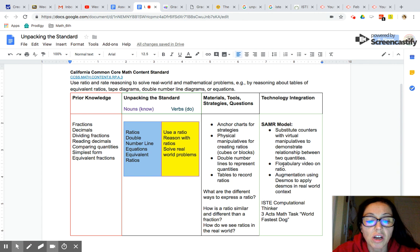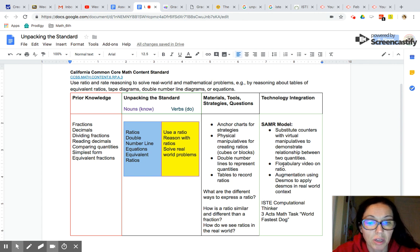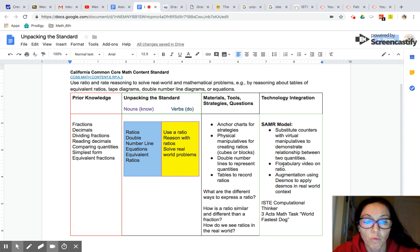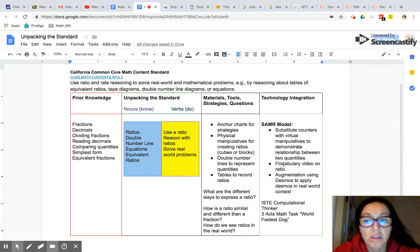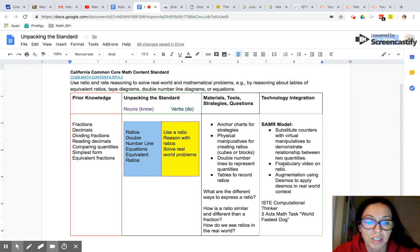Students should also have an understanding of decimals because with ratios we can find the unit rate and we can determine what is the decimal equivalency. So students will need to know how to divide fractions and that will help us with their understanding of ratios. They'll also know how to read decimals and compare quantities because after all with ratios it's all about making comparison to different quantities.